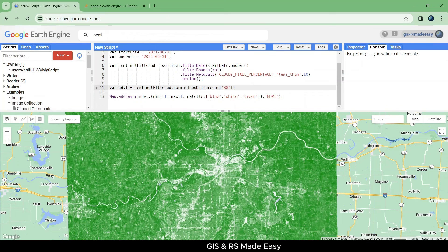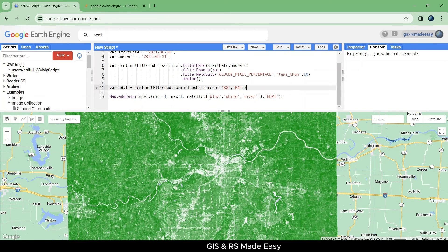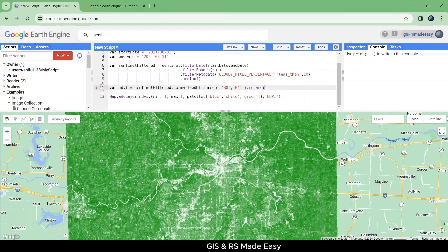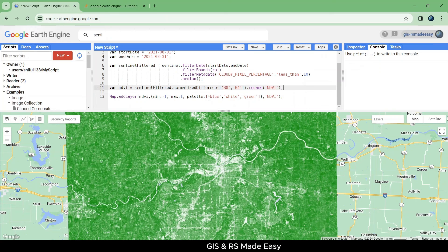We can calculate NDVI from this default function. Let's also rename this value as NDVI. Let's run.